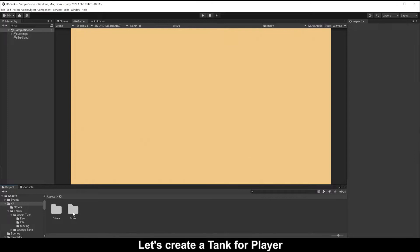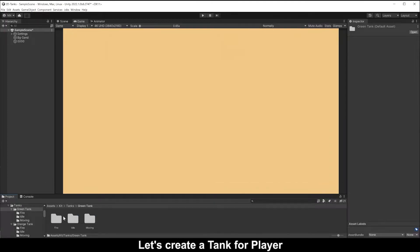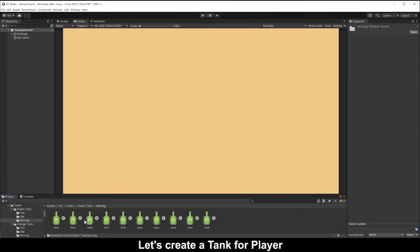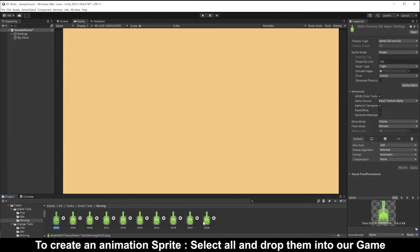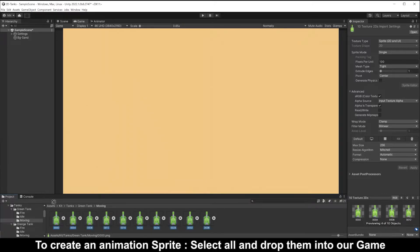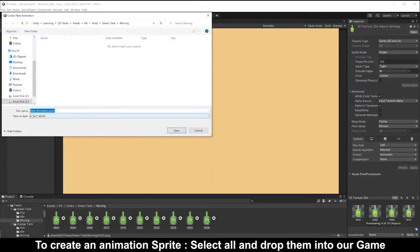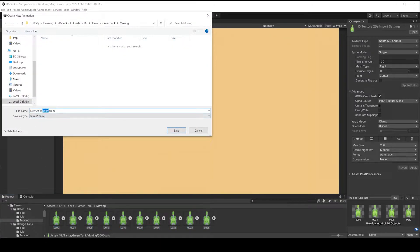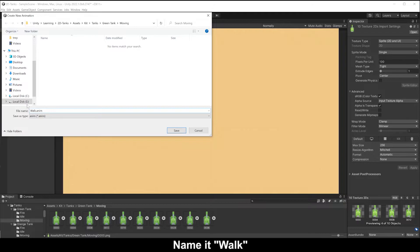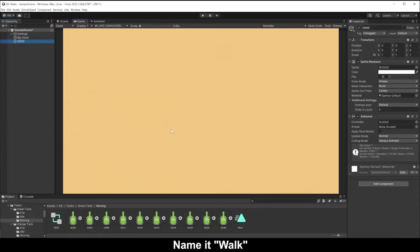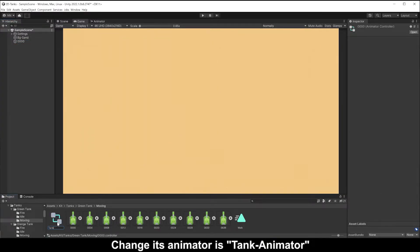Let's create a tank for the player. To create an animation sprite, select all and drop them into our game, name it tank. Change its animator to tank animator.